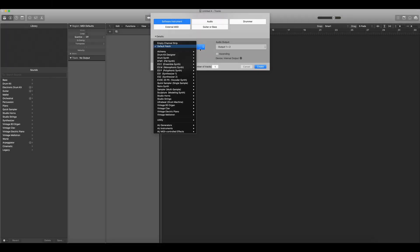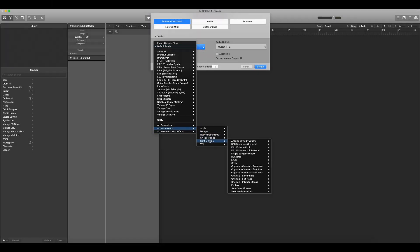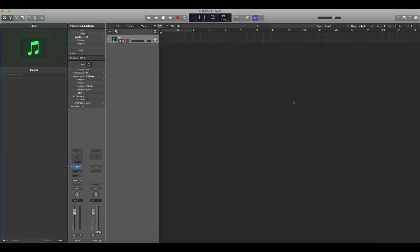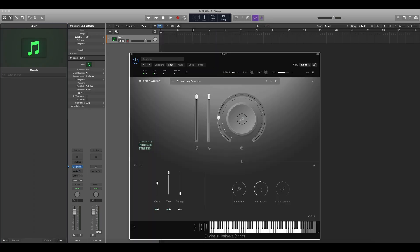In Logic, you'll find our plugins in AU Instruments Spitfire Audio, where you'll see the full list of labs, originals and other orchestral products. If you have any issues accessing our products, you'll be able to find a detailed manual on each product page on the website.